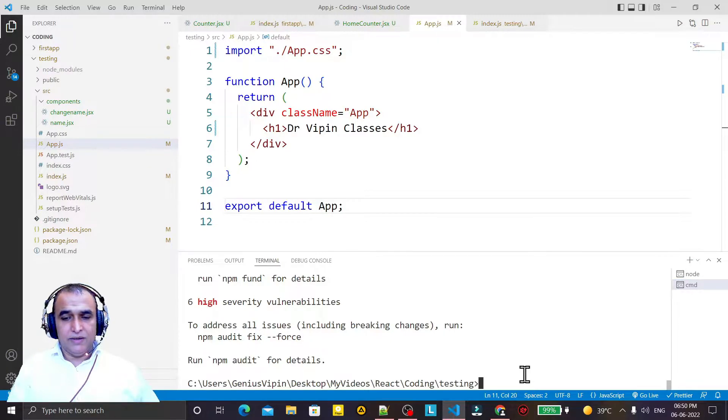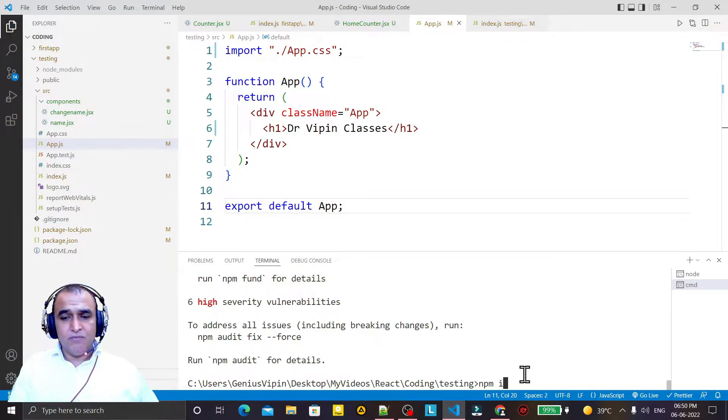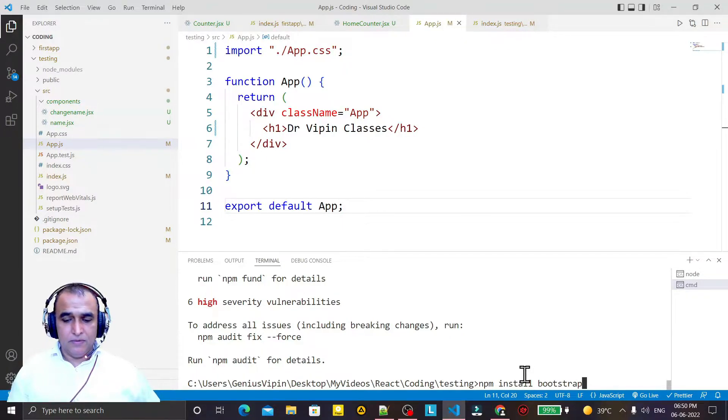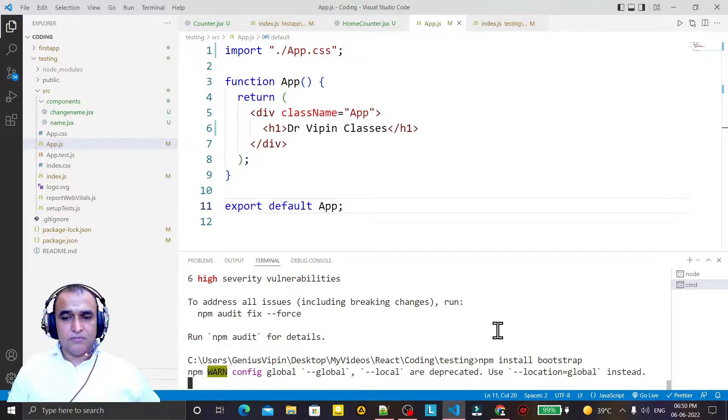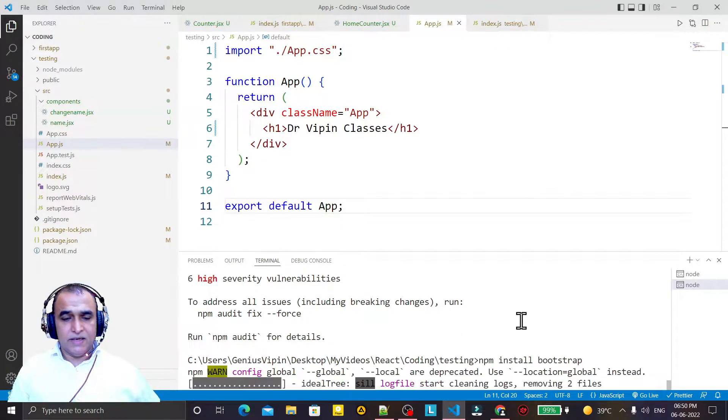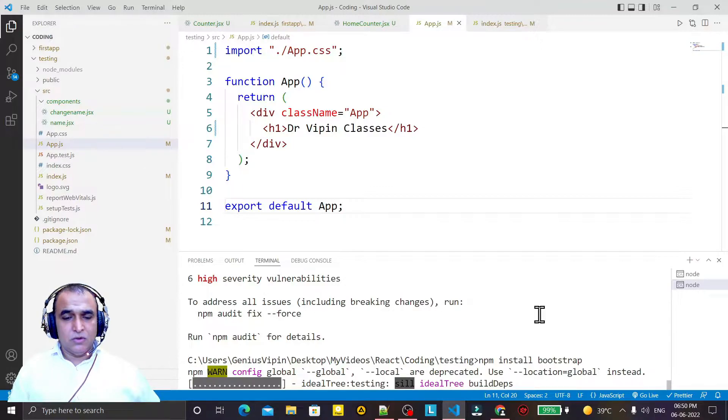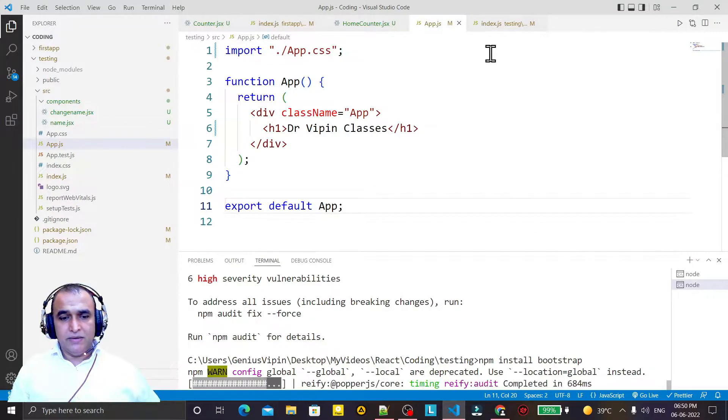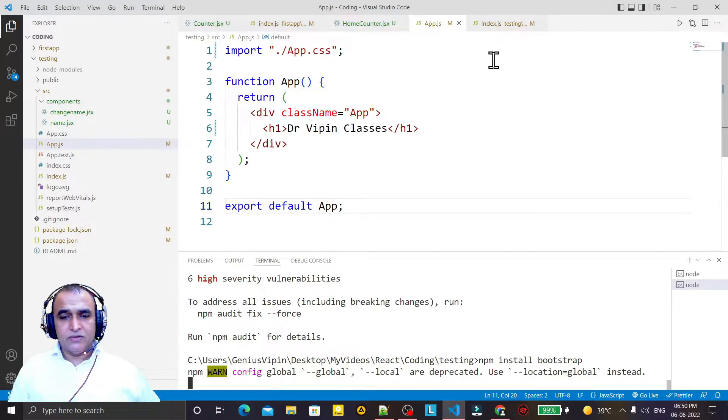I install here npm install bootstrap and press enter, so it will install Bootstrap.